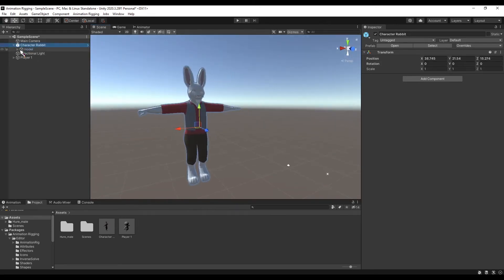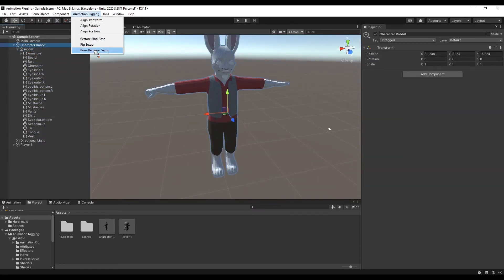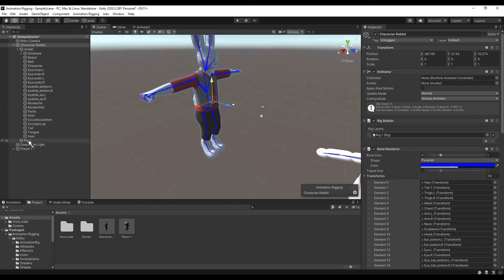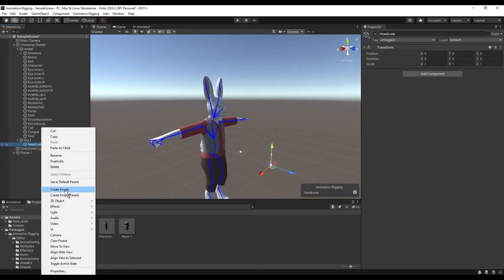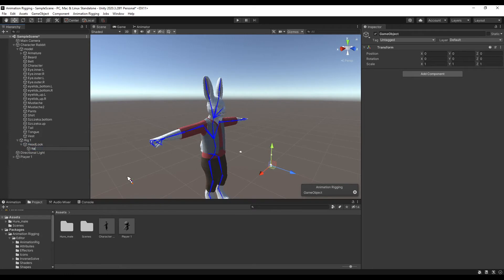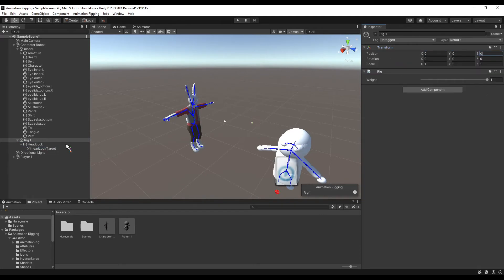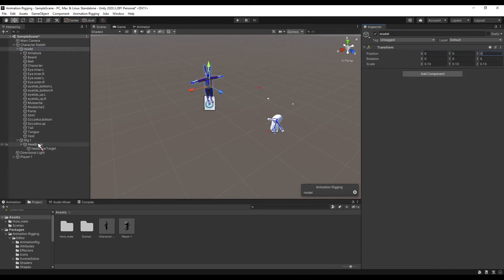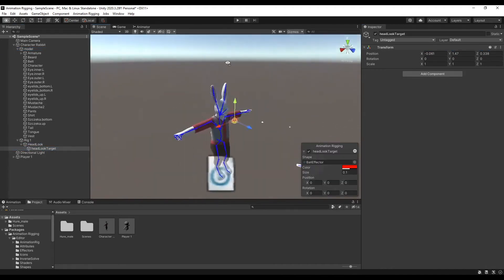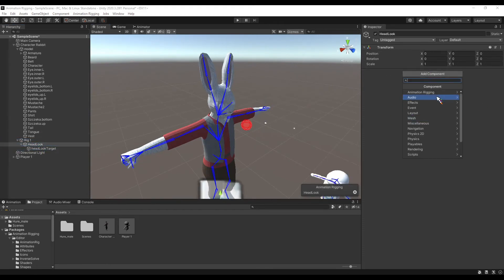We are doing it the same way. But for this example, let's make his head look somewhere. Like with the hand, we need a target to look at. Now, using the Multi-Aim constraint, you can make his head look at the target.